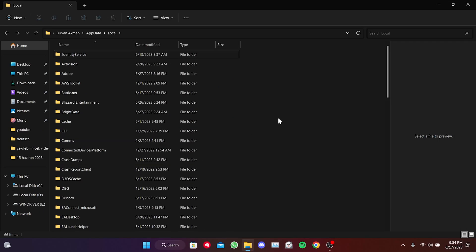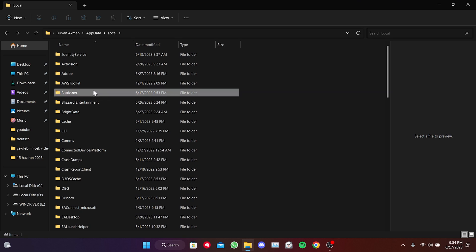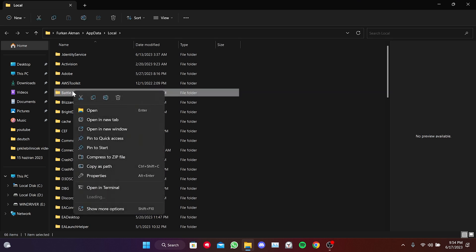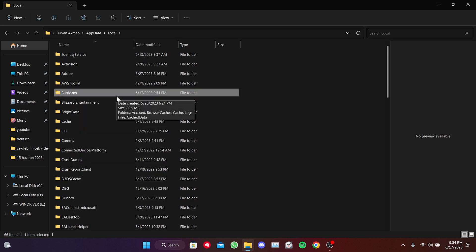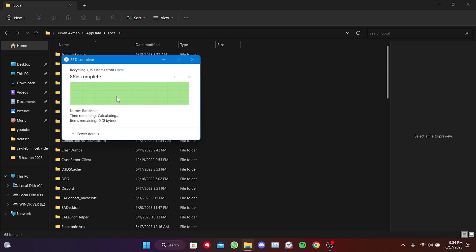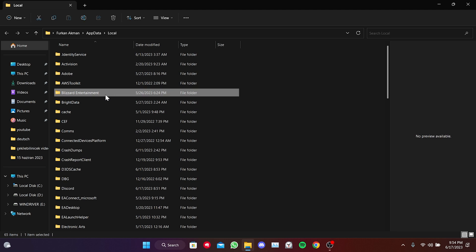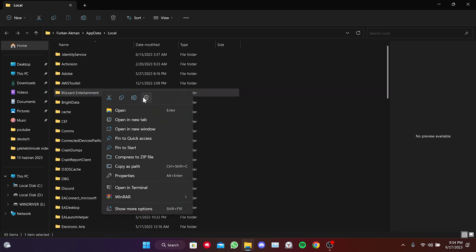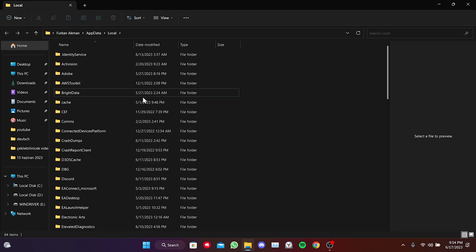The folders we need to delete here are Battle.Net and Blizzard Entertainment. We right-click on Battle.Net and then click on the Trash icon. We do the same for the other folder.